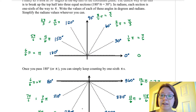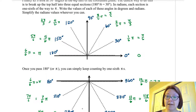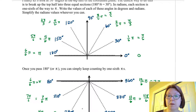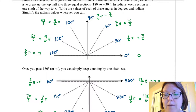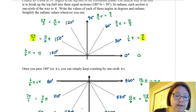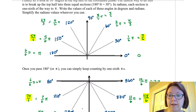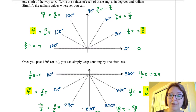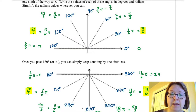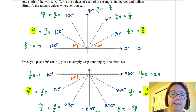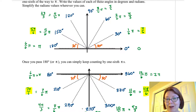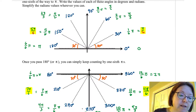I want you to notice the denominators of these radian measurements as we move around the circle. Starting by highlighting the ones with a denominator of 6: pi over 6, 5 pi over 6, 7 pi over 6, and 11 pi over 6. All of these have an angle to the x-axis of 30 degrees — we call this a reference angle. So all of those have a reference angle of 30 degrees and they all have a denominator of 6 once simplified.